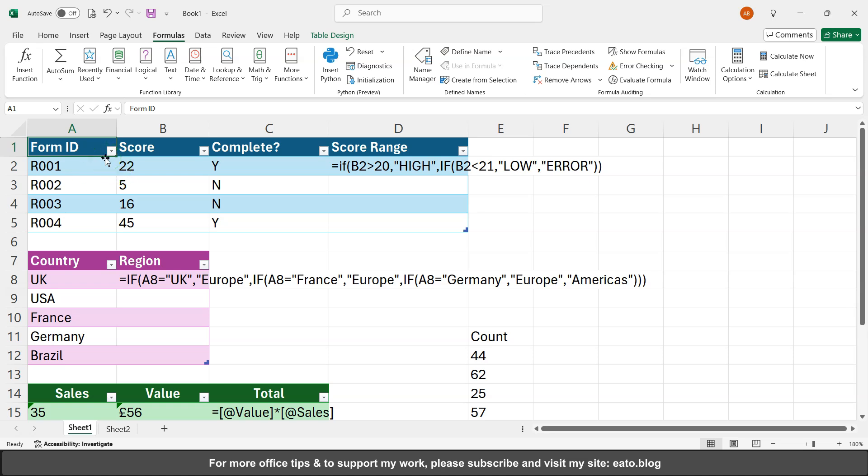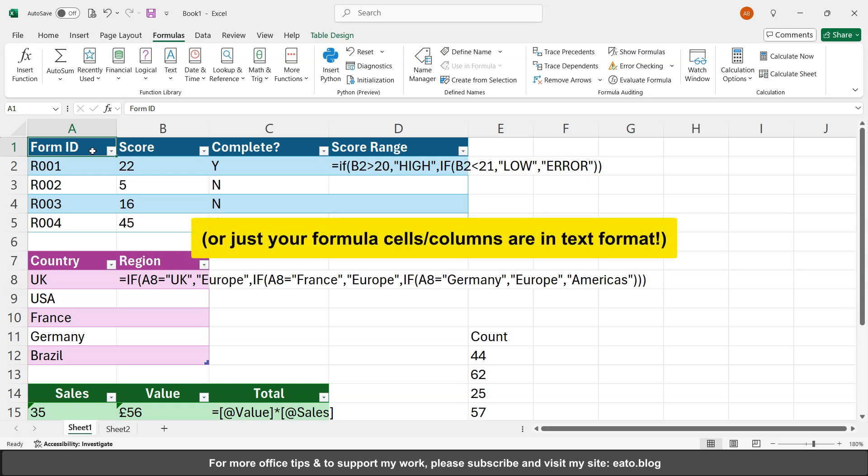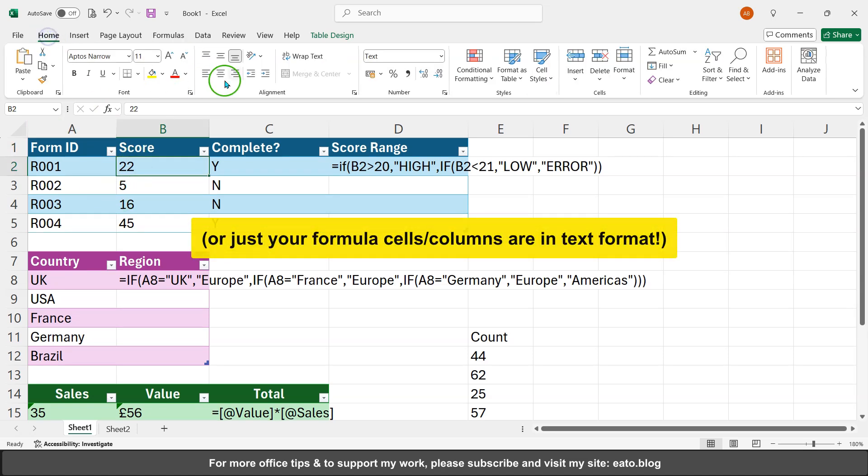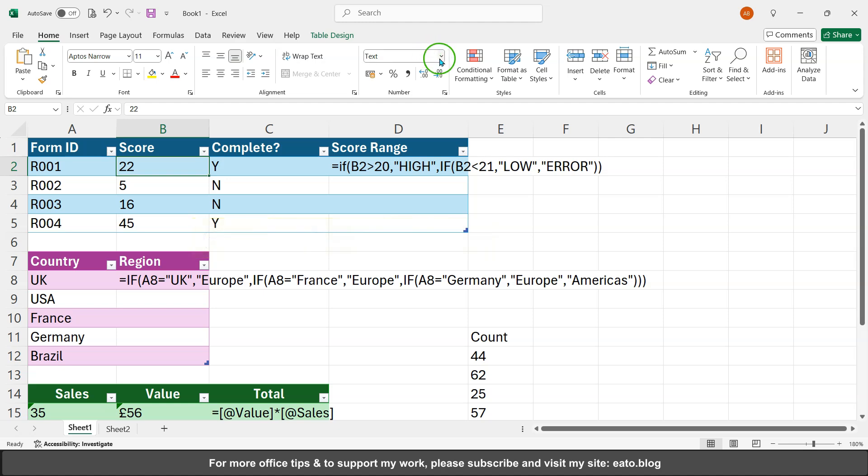The common reason that this is happening for you is because some idiot has saved the file in text format. What you might notice on my home page here under the formatting, my cells are formatted as text.